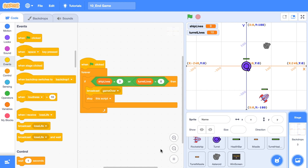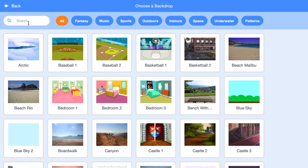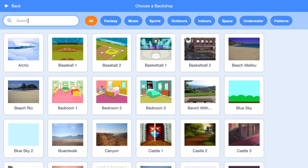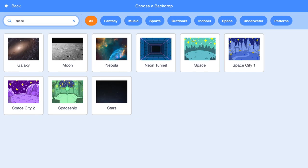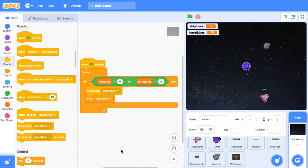Now, just before we leave the stage sprite to work on our windscreen sprite, let's jump into the backdrops. Let's choose a new backdrop. I think there's a space one. And there's one that's got stars. Yeah, that's going to be really nice for our background. Beautiful.